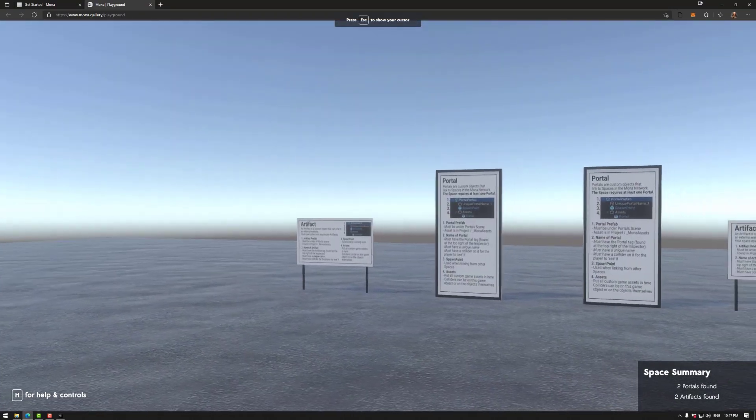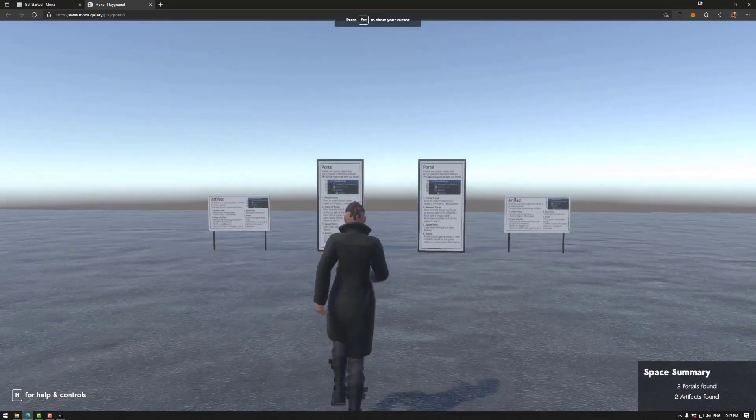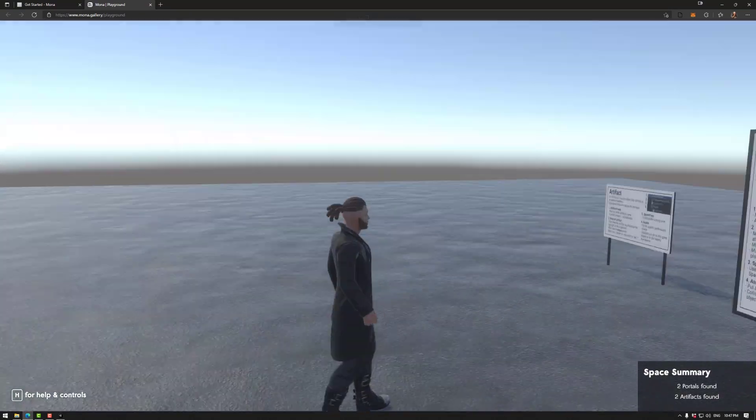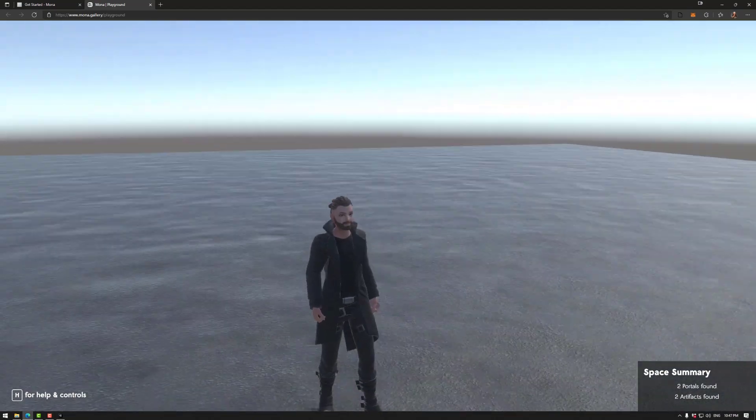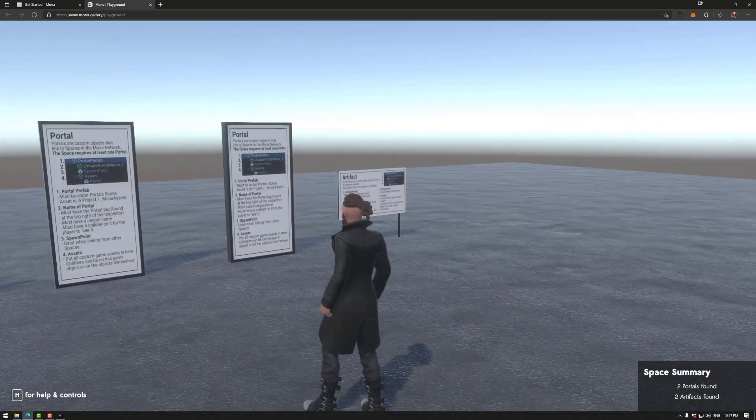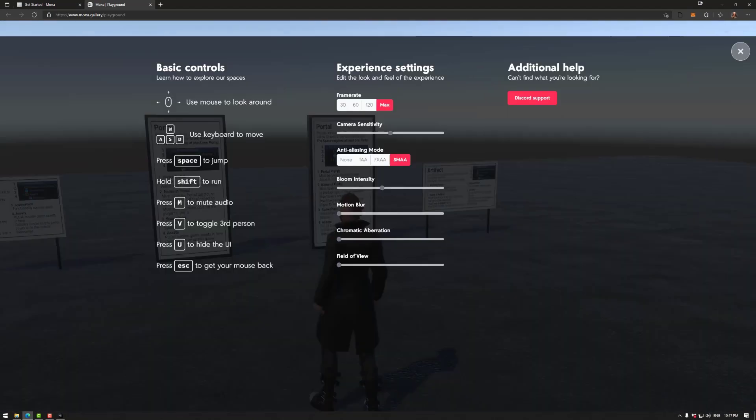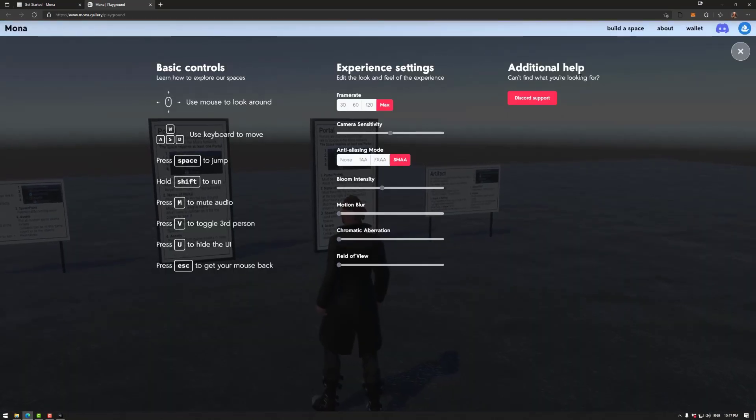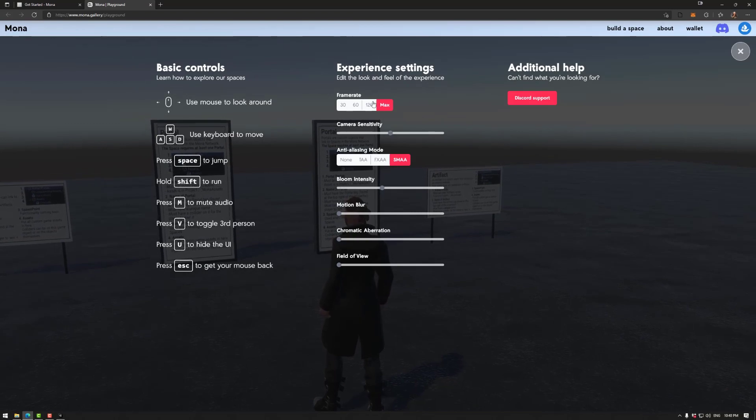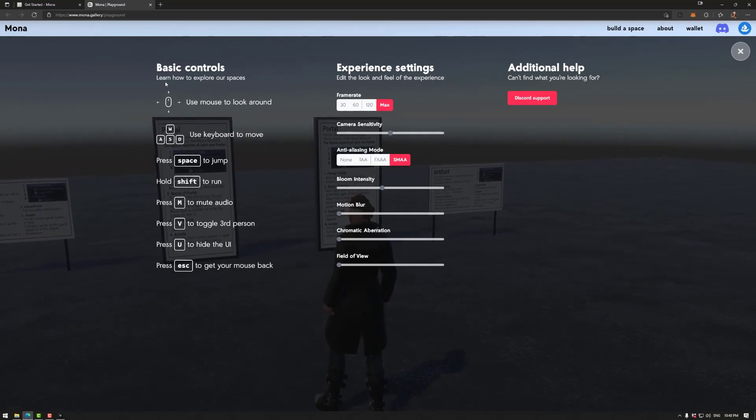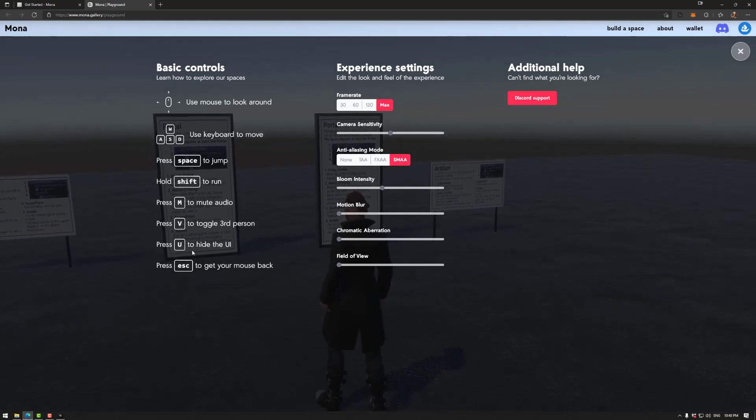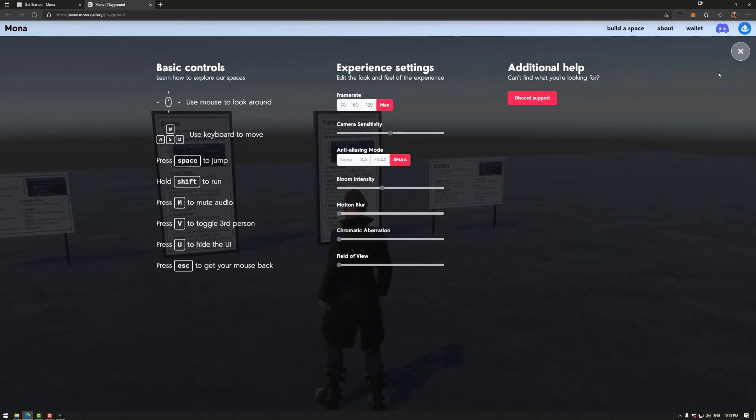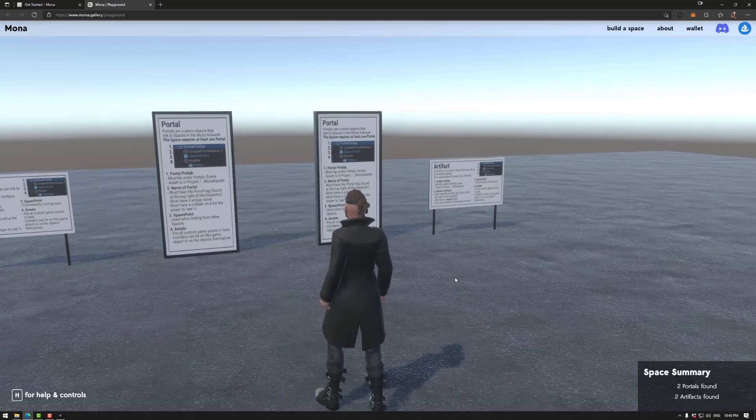The exports folder will be in your project folder under space and exports, and then you'll have the playground files here. So we can drag and drop this into this. Click in the space so we can look around, press V so we can look at the character. This is my avatar here.